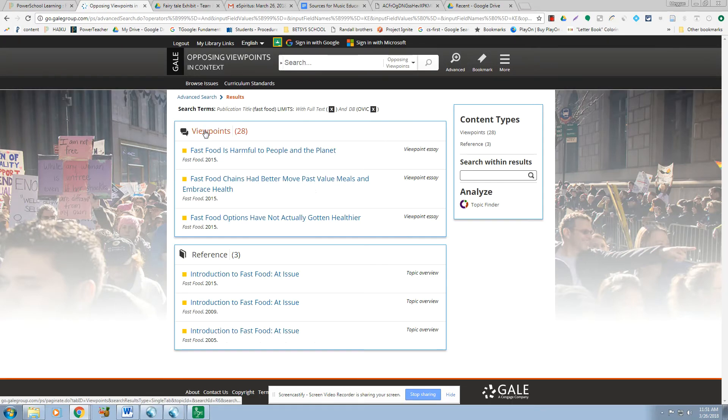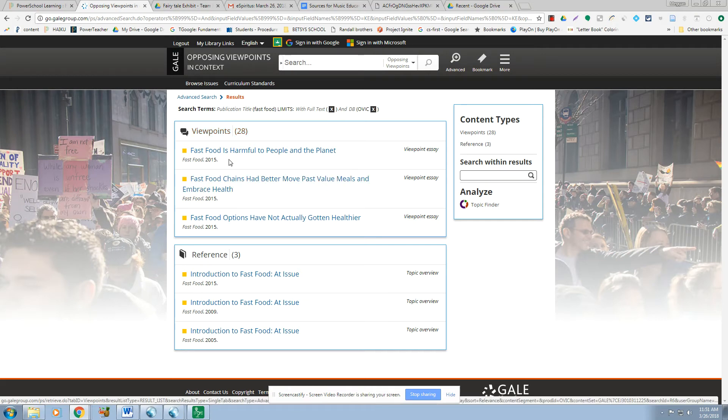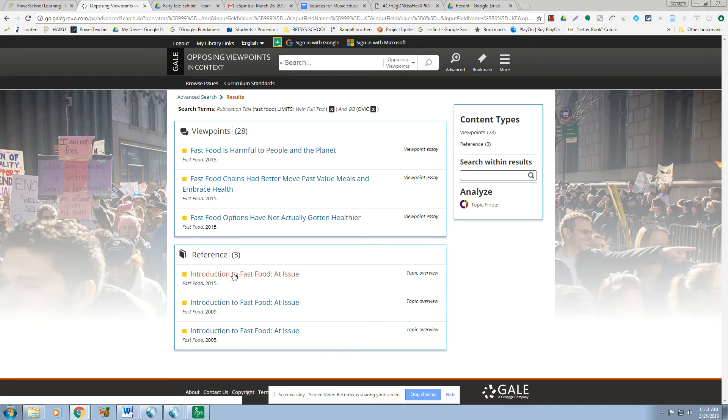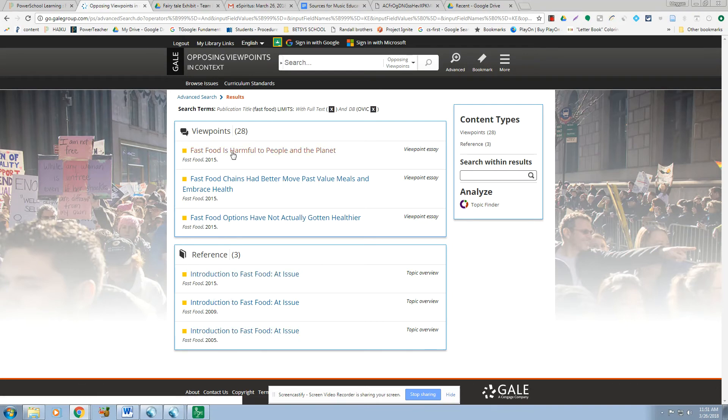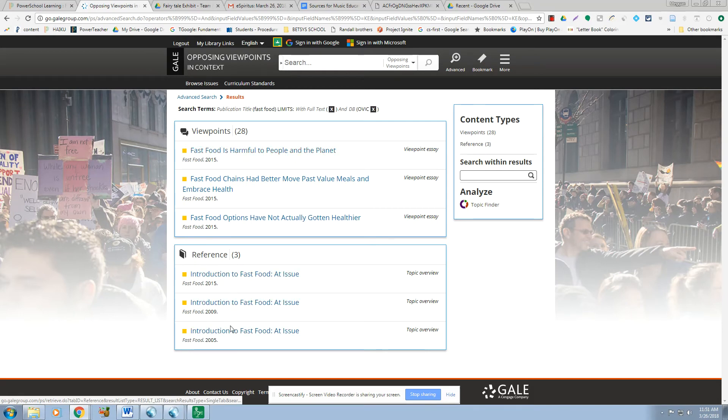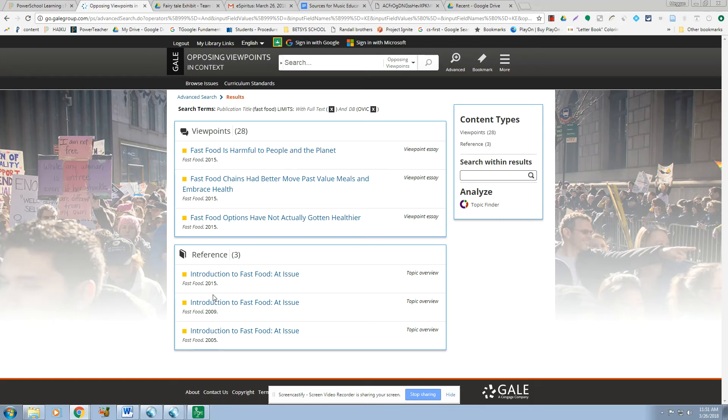And here are all 28 essays that are in this book right here, and there's these three different reference articles from three different years. So you will find that most of your essays should be more current. And then they've used the same title, but it is a different source when it's different years. Chances are they're very similar, and I don't think they'd add new content for you to cite as different sources.